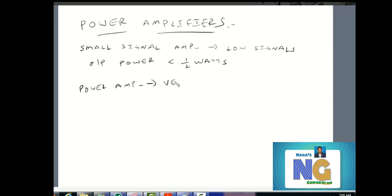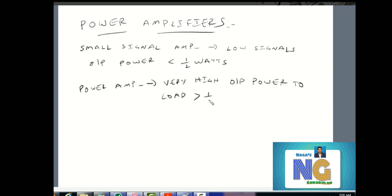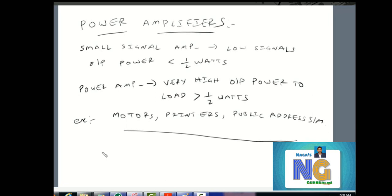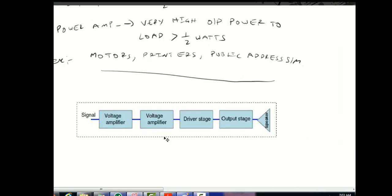Power amplifiers deliver more than half watt of power. They are used in general power applications. The voltage amplifier is the small signal amplifier stage, which drives the power amplifier stage.